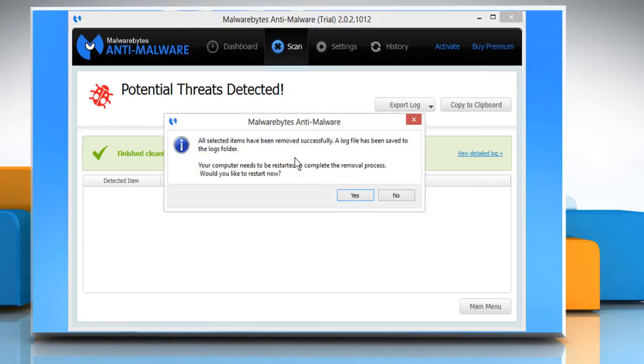Once you get the green check mark, your task is done. Hope this was easy to follow. Thanks for watching.